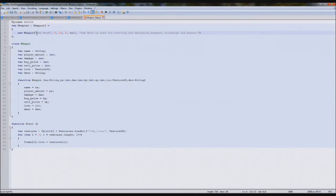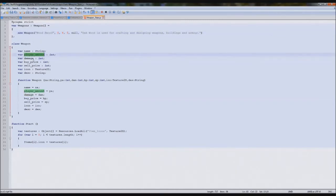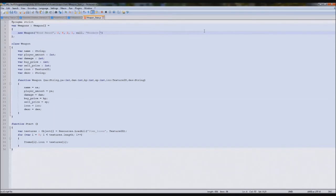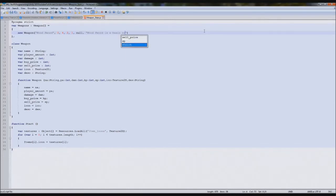So new weapon, just like we did before. We'll start with our sword — wood sword. Player has none to start. The damage it does is 4, which is quite powerful in our game because enemies usually have 5 life. The buy price will be 2 and the sell price is 1. It has no icon yet. Up here we'll type the description: 'Wood sword is a basic starter sword which children use to practice.' It's the first one you find. So our class is done now.